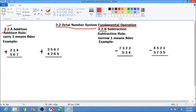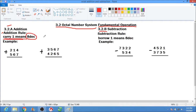We have here the addition rule. The addition rule: carry 1 means 8 in decimal. Carry 1 means 8.